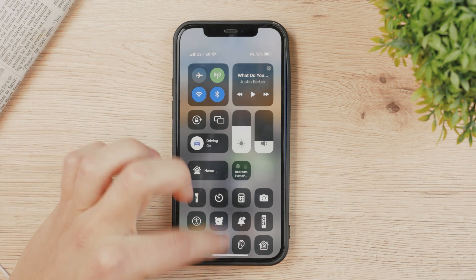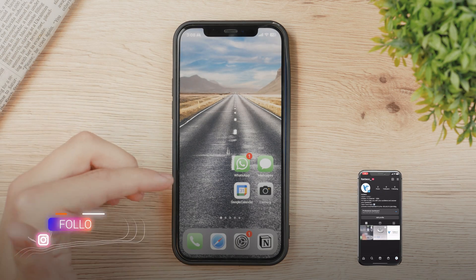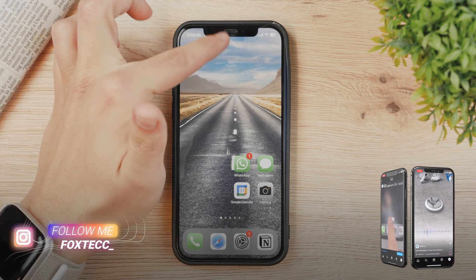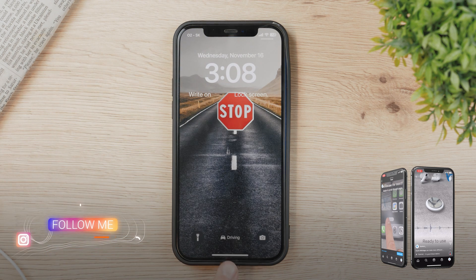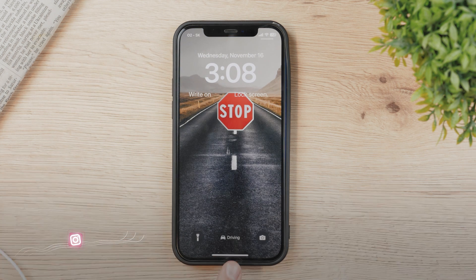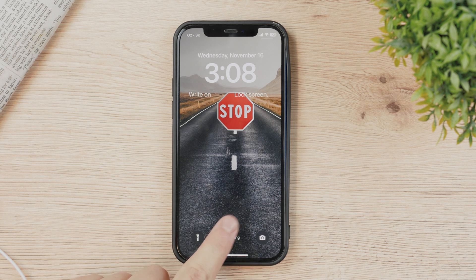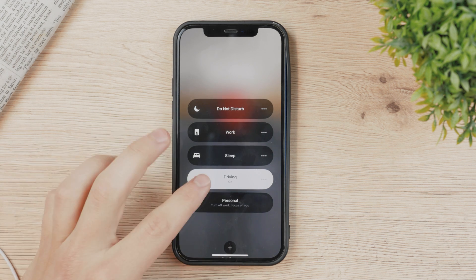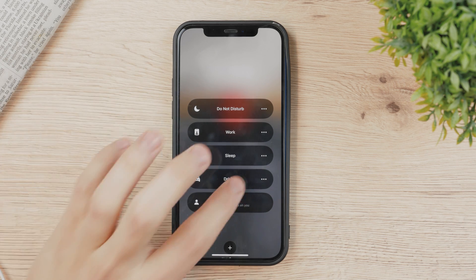The second way to turn it off is directly from the lock screen. The same toggle is available at the bottom of the lock screen, so you can tap it and get the same section to disable it.